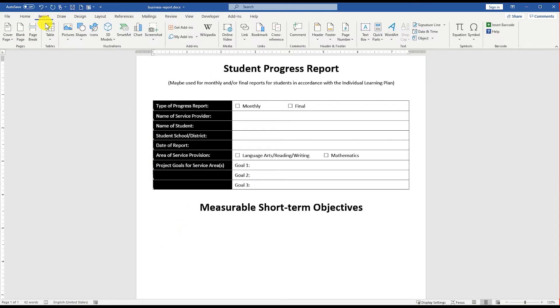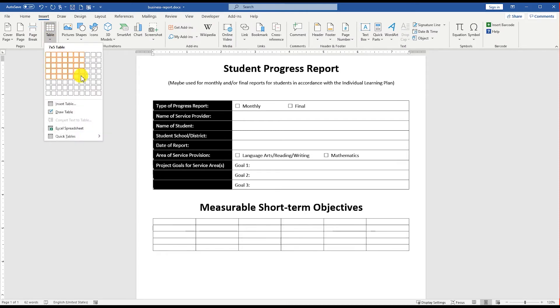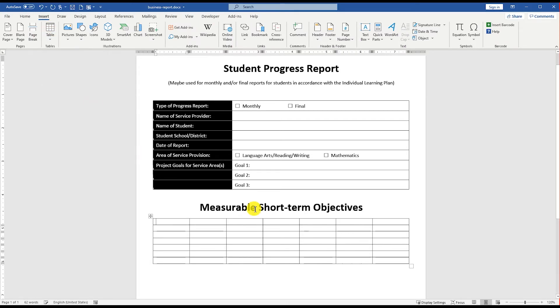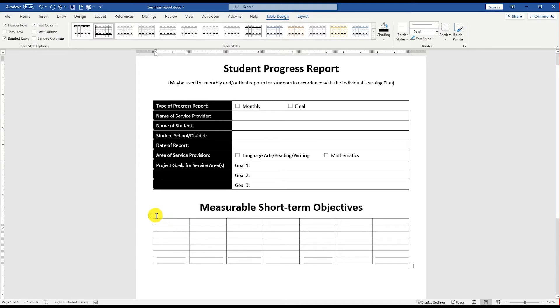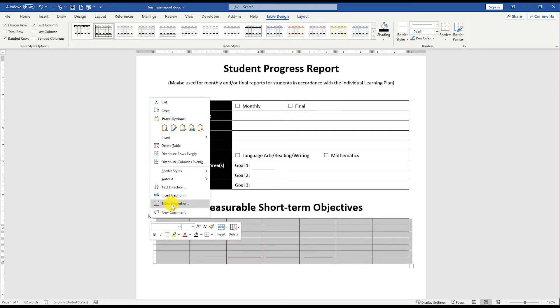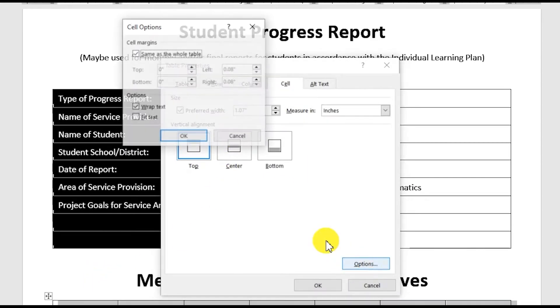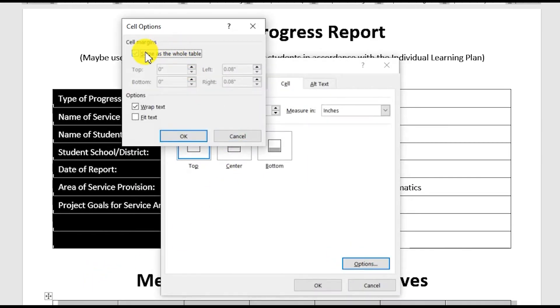Go to the Insert Menu, Table, and insert a new table with 7 columns and 7 rows. Right-click the table, go to Table Properties, click the cell tab, and increase the top and bottom margins for the table cells.